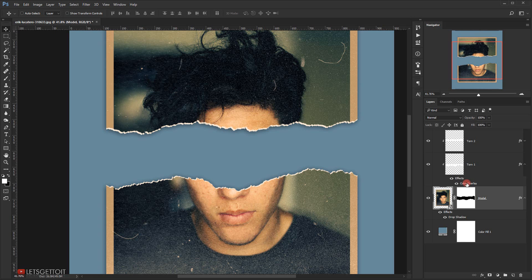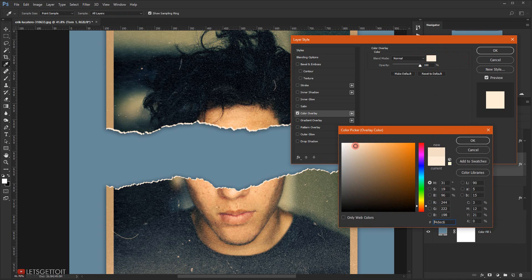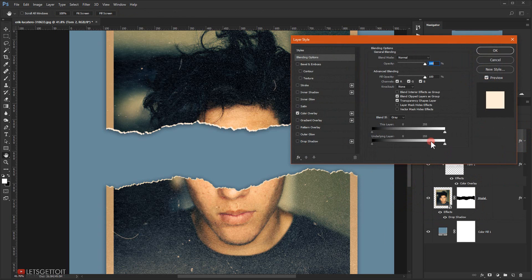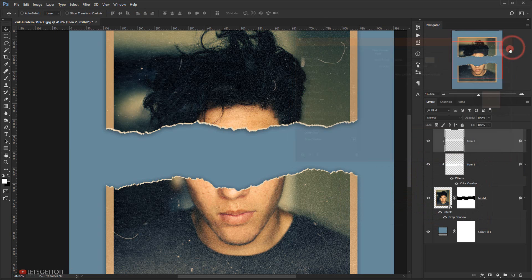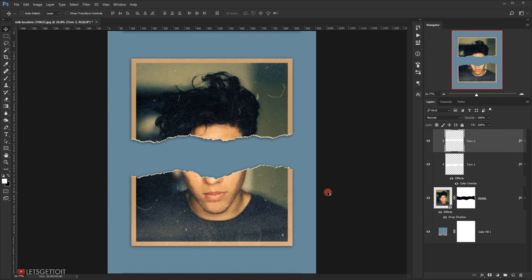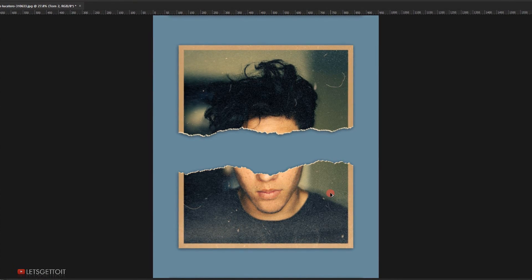If the white torn paper color feels too strong, you can go back to the Color Overlay on each tone layer and adjust it. I'll double-click, choose a slightly warmer yellowish color, copy the color code, and apply the same color to the other tone layer as well. And that's it for this tutorial! I hope you enjoyed it and found it helpful. Don't forget to subscribe, comment, and stay tuned for more tutorials.